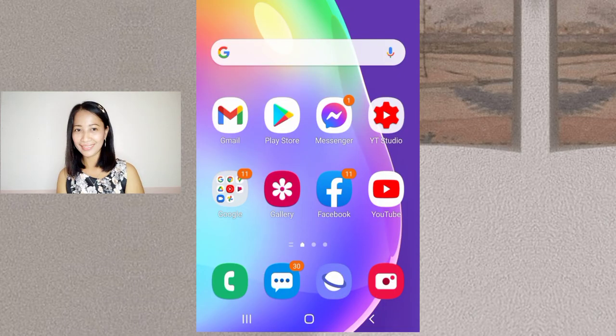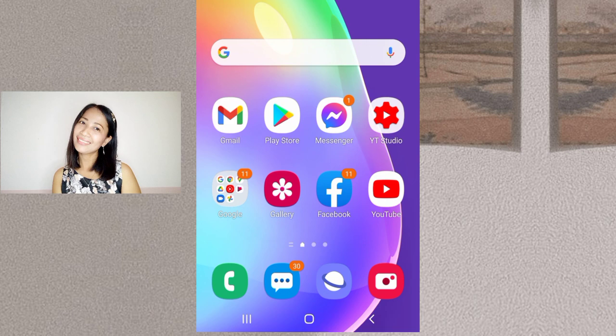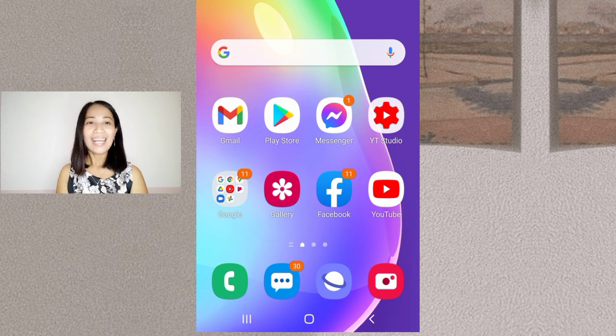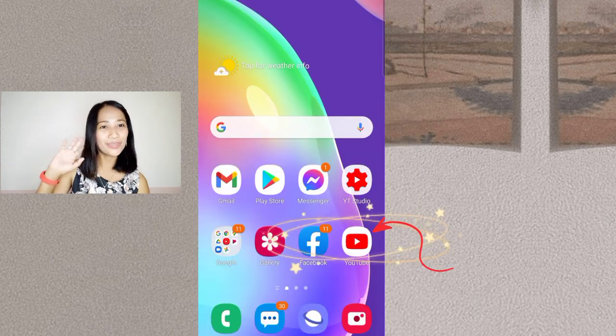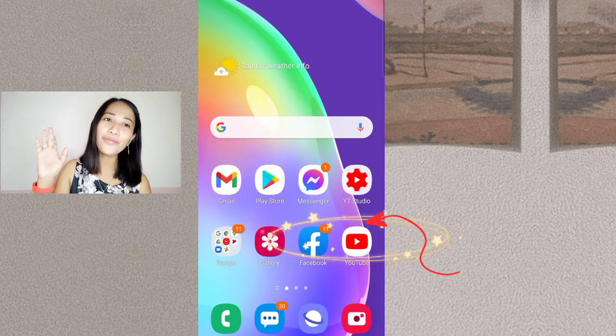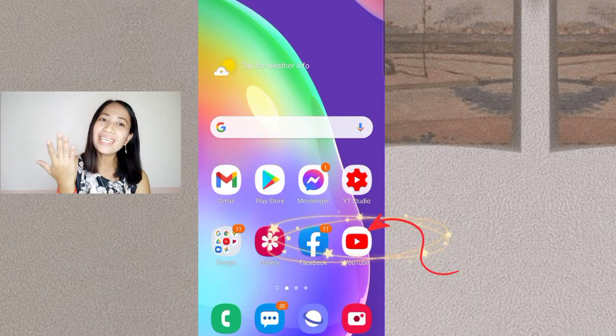As a jumpstart, you can take a note or you can screenshot and do it by yourself later. Okay guys, let's proceed. Hold your cell phone and tap your YouTube application.